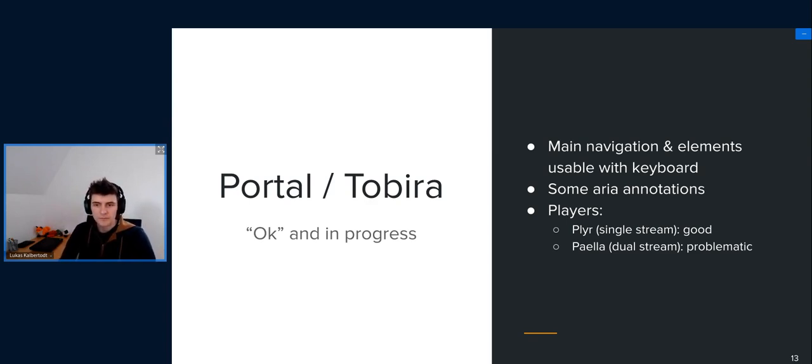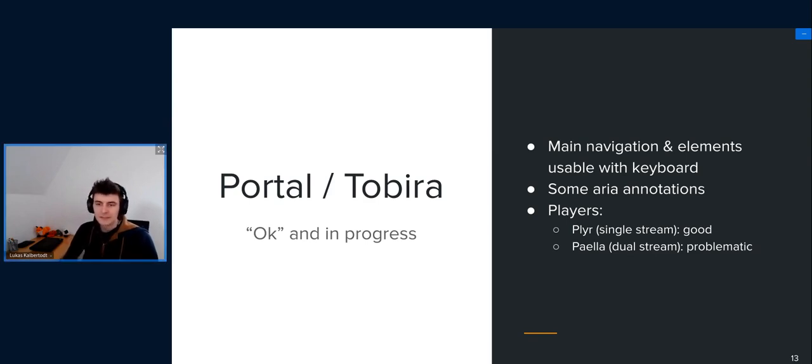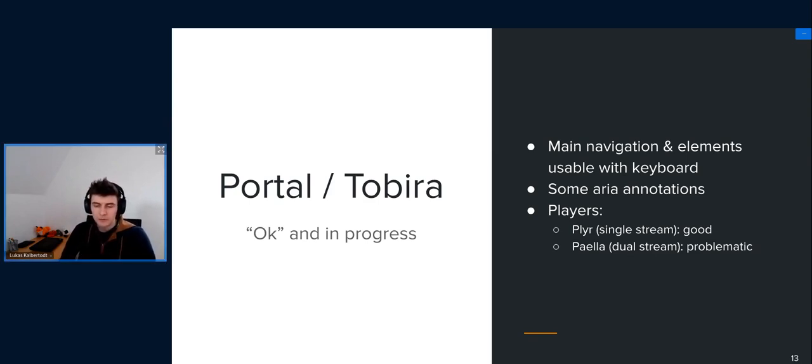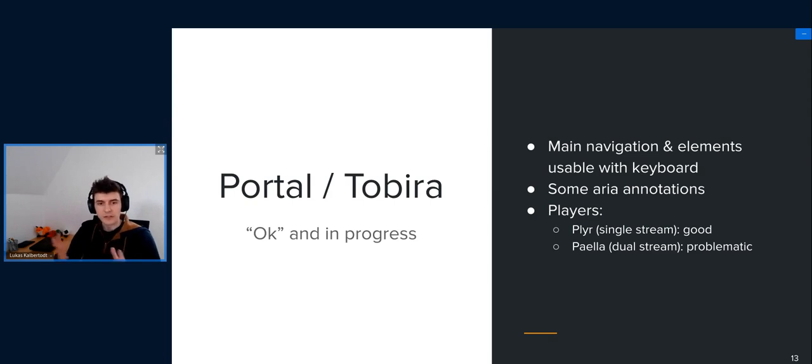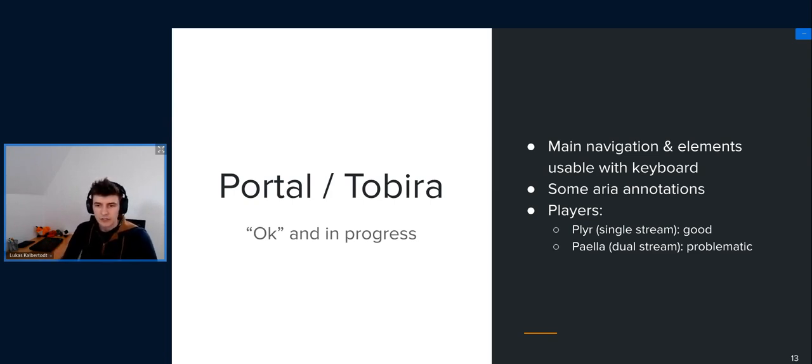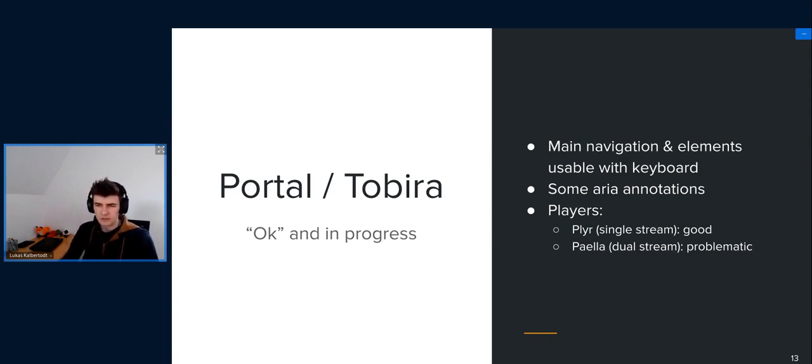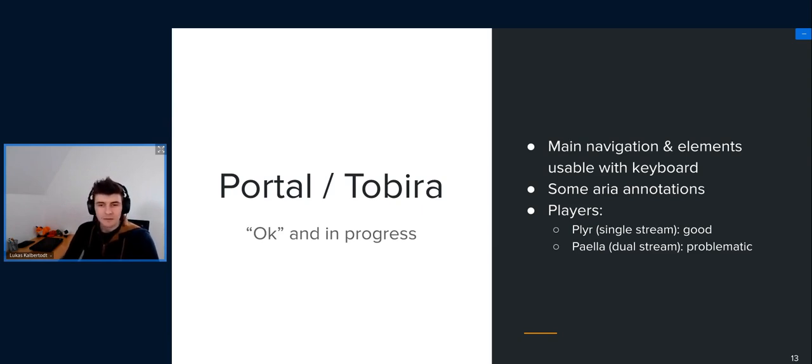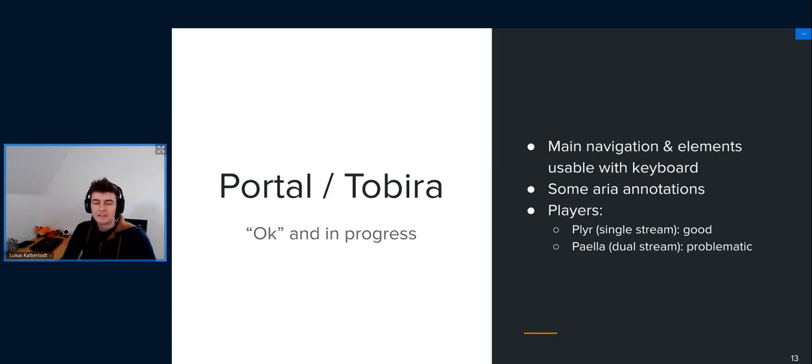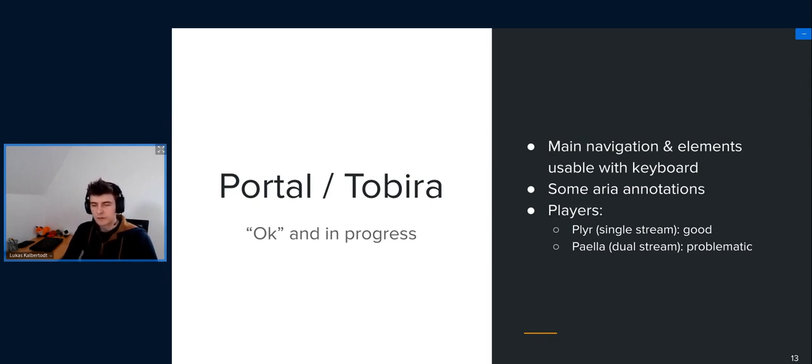With some restrictions, as you might know, Tobira uses two different video players depending on how many video streams are in the event. For single stream video events, which actually are most of the events, we use a player called P-L-Y-R. I guess it's just pronounced player. And that player is quite accessible, and you can also use it completely with keyboard. And I heard it's really good in the accessibility domain.